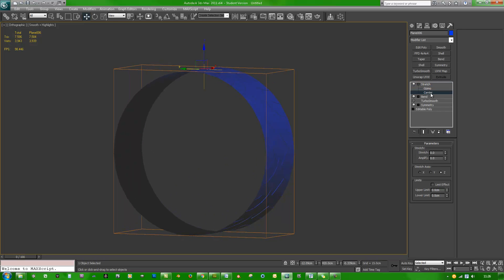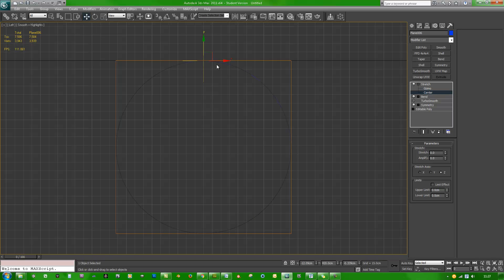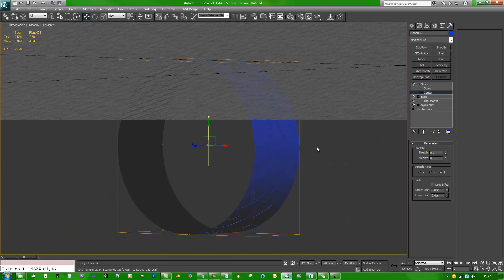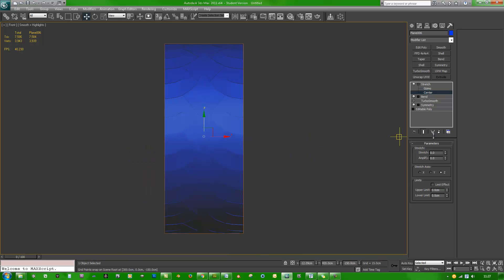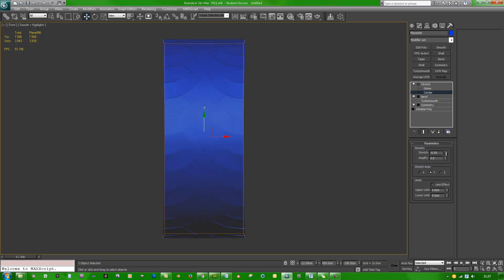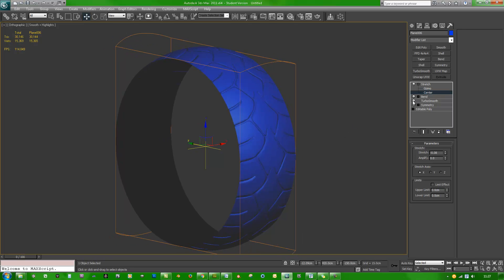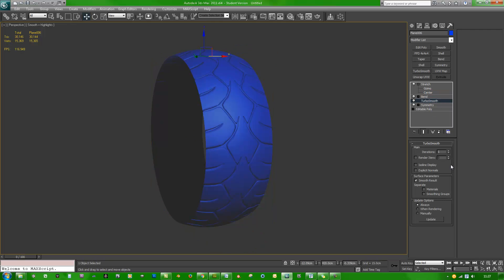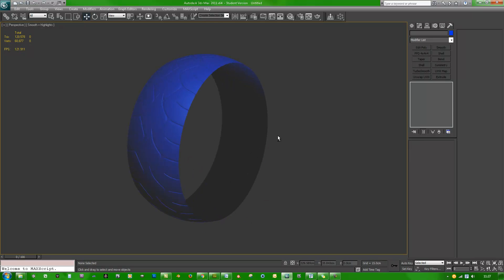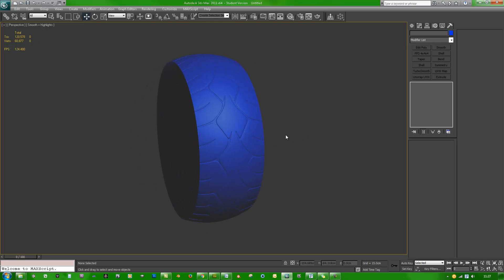Go to the plus sign and move the stretch center. Go to the left view, Z to zoom, G for grid, S for snaps, and bring it right down in the center. Hit G, then F for the front view, Z to zoom. Turn snaps off and adjust it just a little on the X axis. Turn turbo smooth back on, do two iterations with Isoline Display — and you have a tire! Hope you like it, thanks guys.